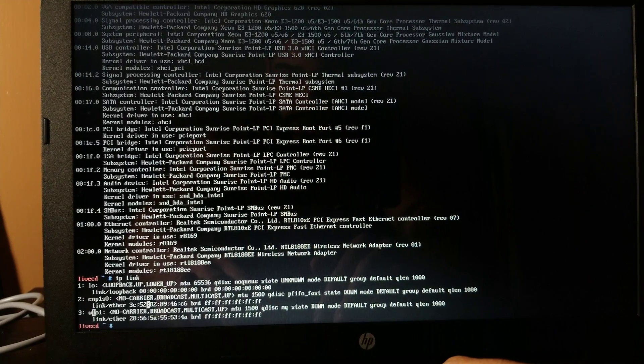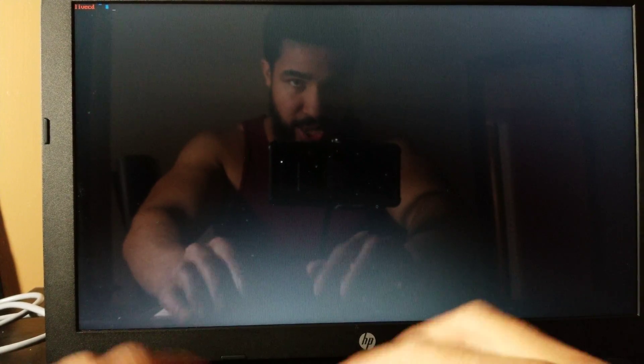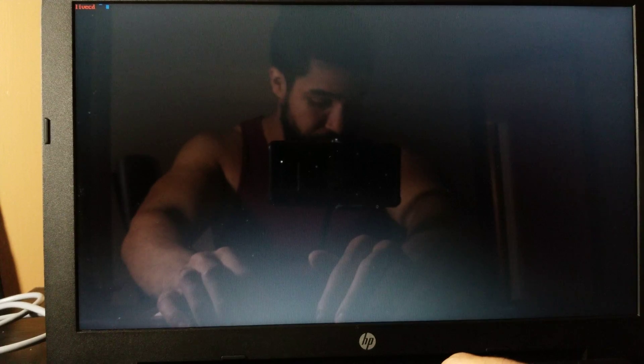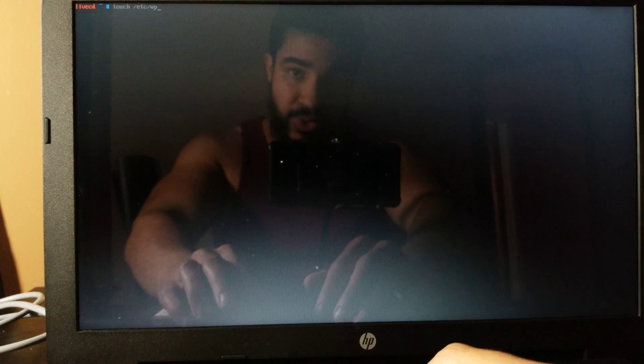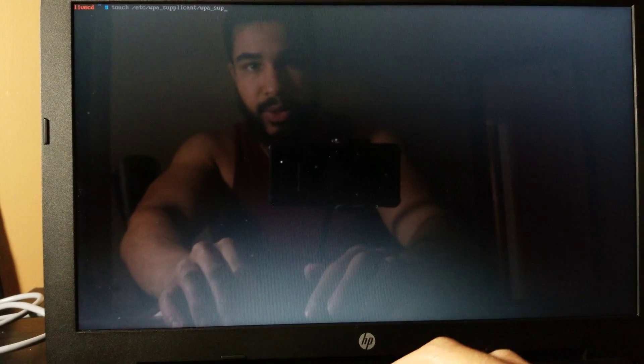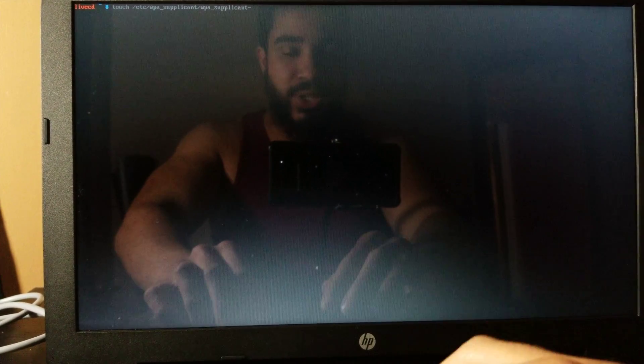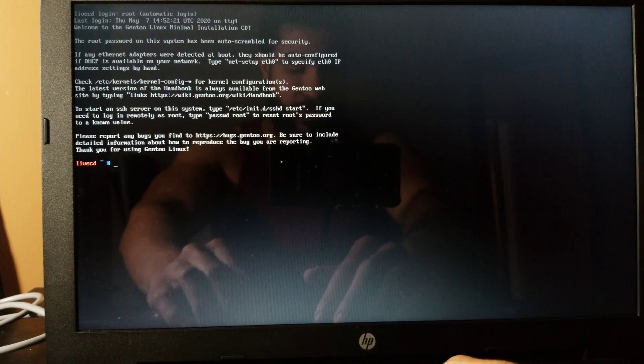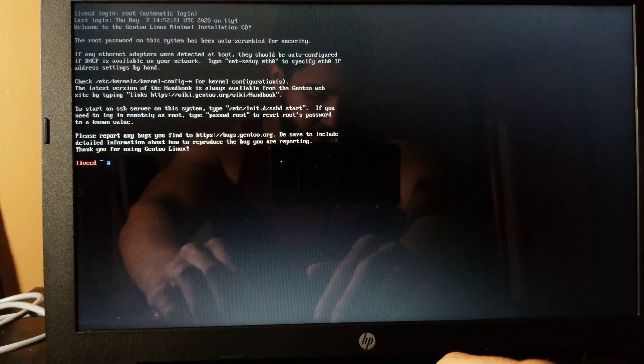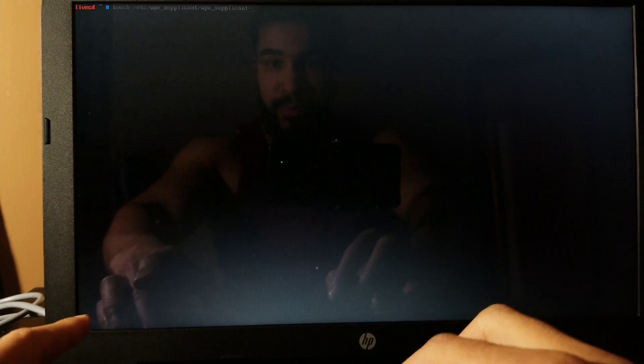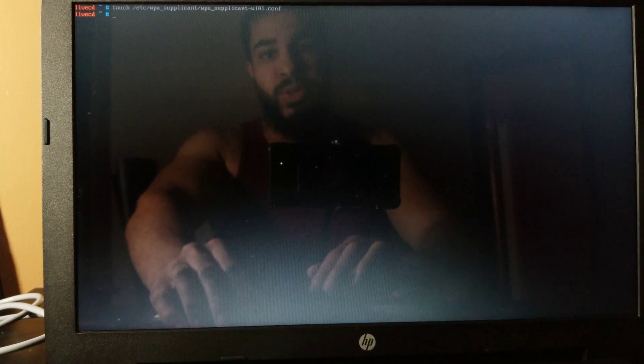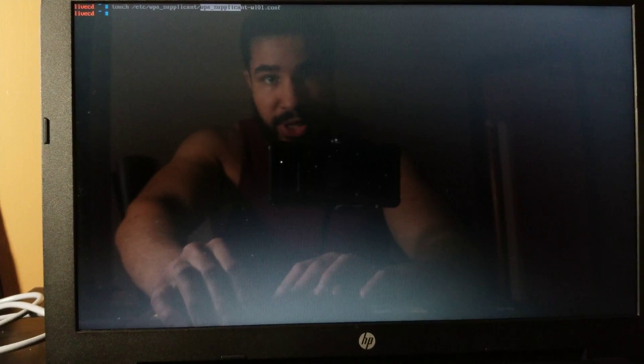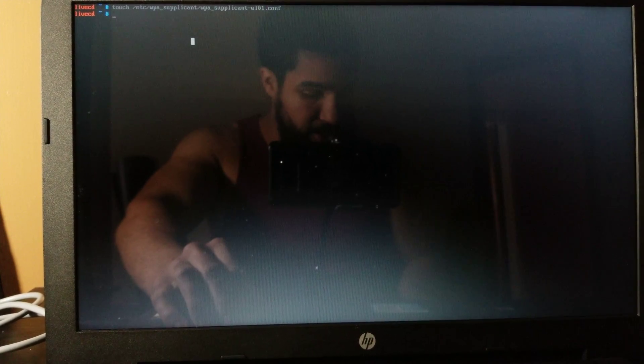So what we want to do now is we want to create a file for WPA supplicant, which is the actual program that we'll be using to connect to Wi-Fi. So you want to just 'touch /etc/wpa_supplicant/wpa_supplicant' and then you want to append the name of your Wi-Fi card to the end of it. So if I go on this other TTY here and then I'll just print it again, that's WL01. So WL01.conf. So we just created this file named wpa_supplicant-WL01.conf in the folder /etc/wpa_supplicant.